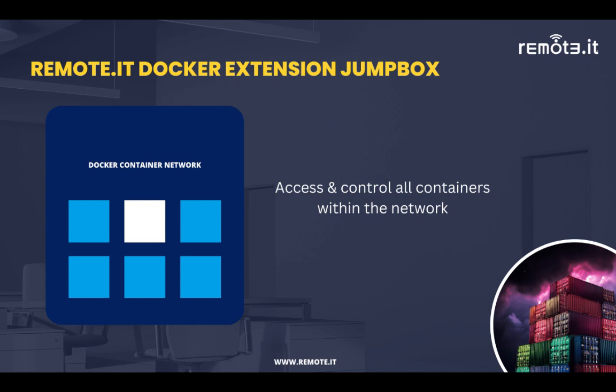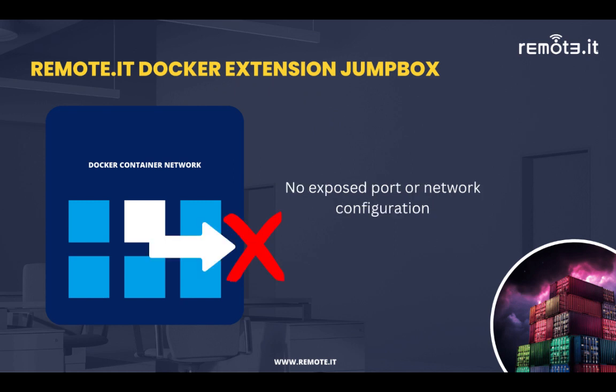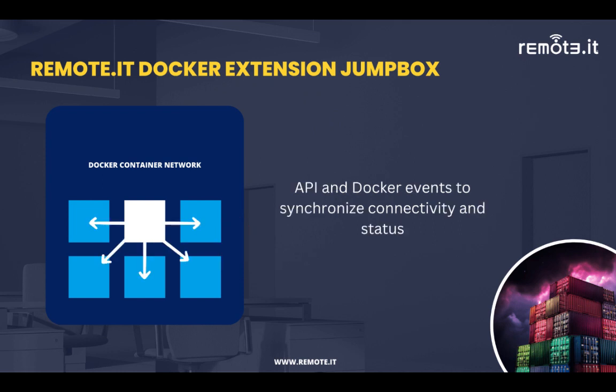There's an added security layer and convenience because you don't have to actually expose any of the services running within the Docker container network outside of the network, since the jump box is inside the network. It uses and connects to the Docker APIs and Docker events to synchronize all the activity in Docker.